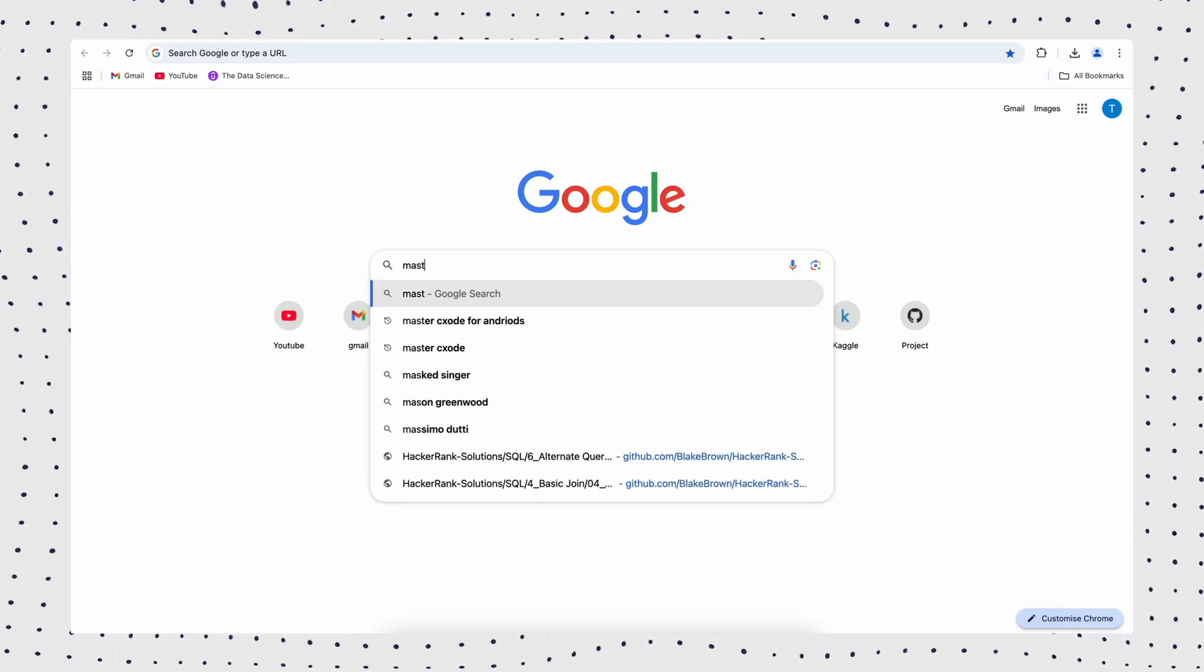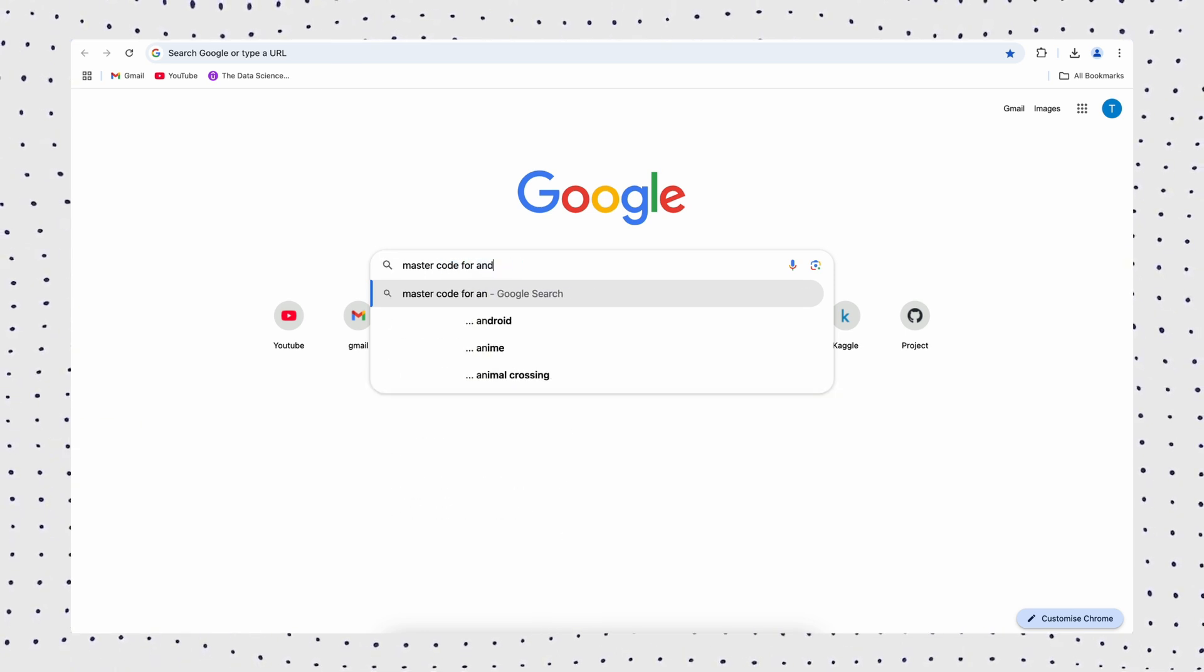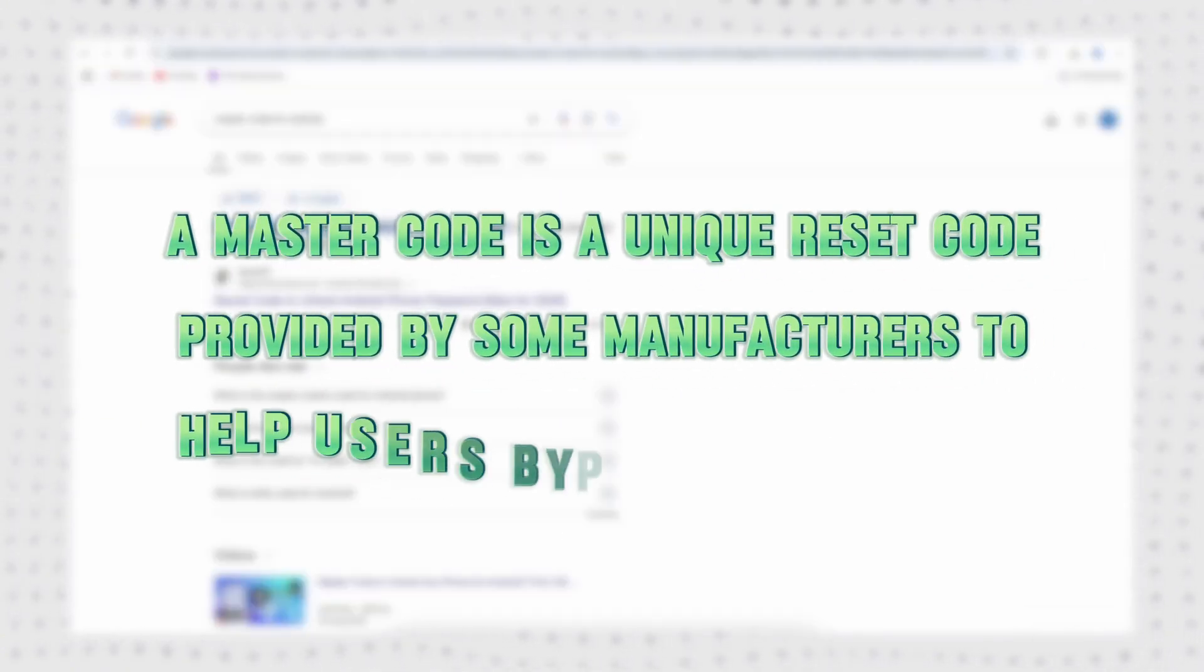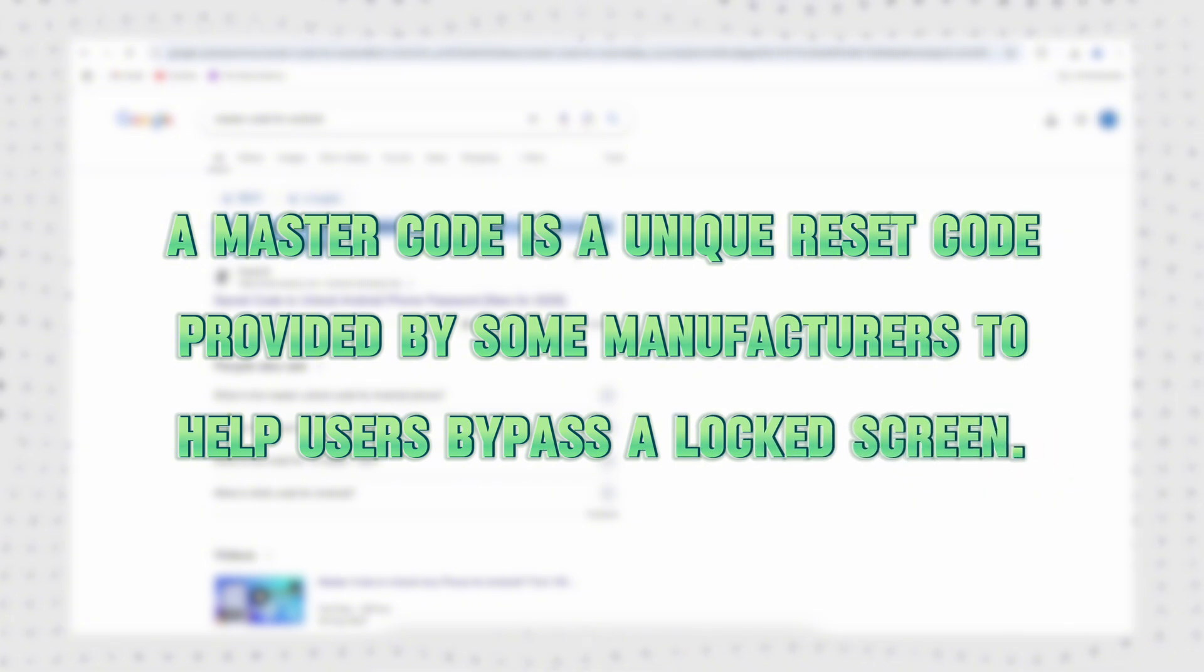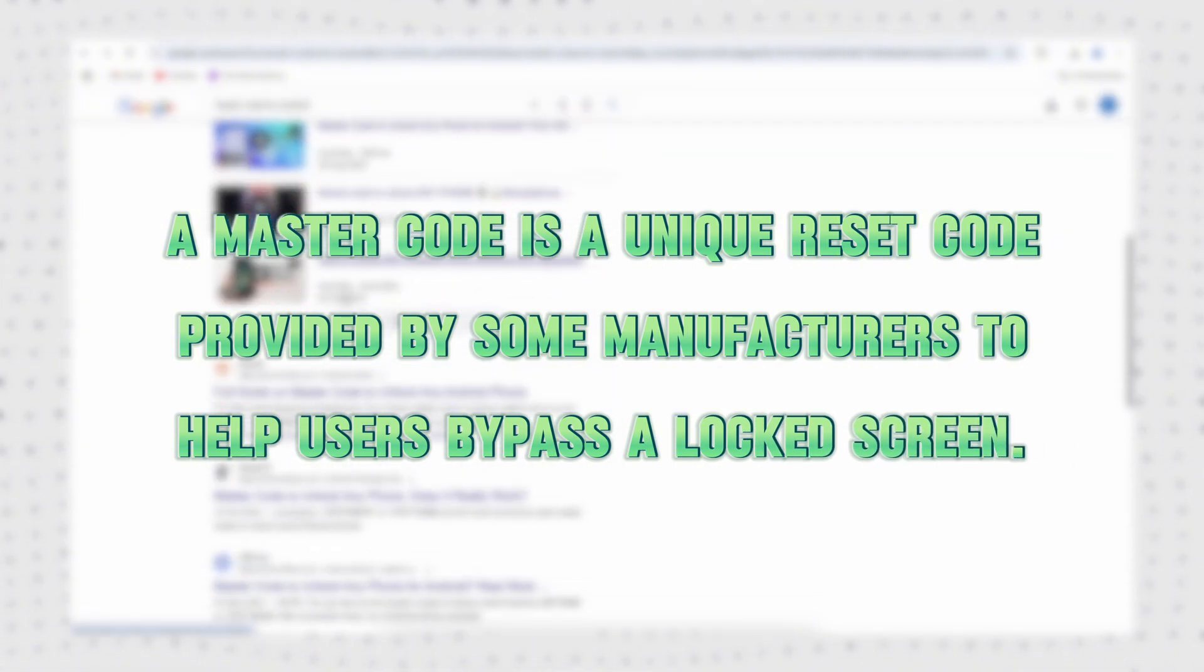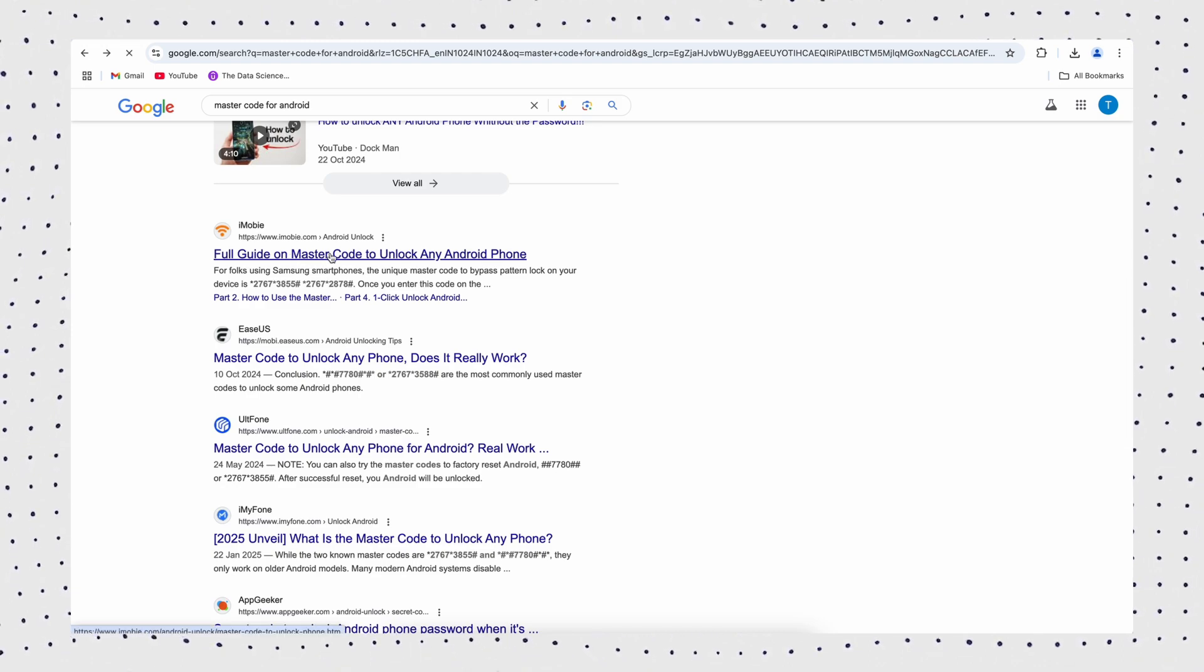A master code is a unique reset code provided by some manufacturers to help users bypass a locked screen. When used, it resets the phone, erasing the current security settings and allowing you to set up a new password or pattern.